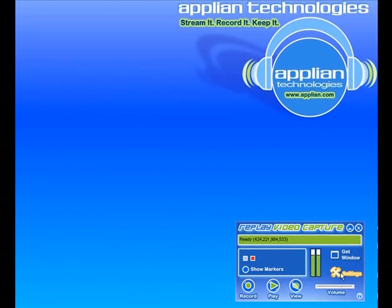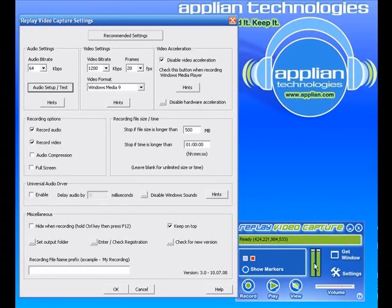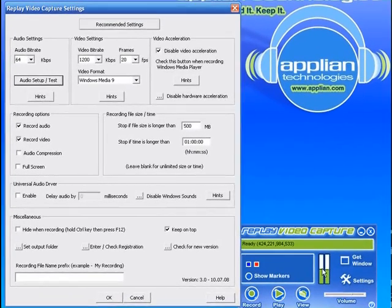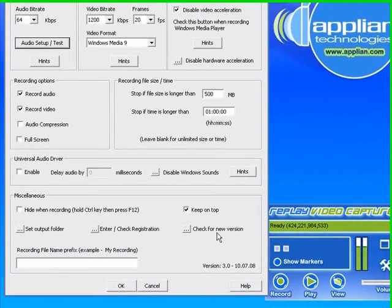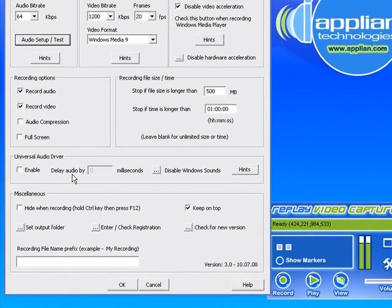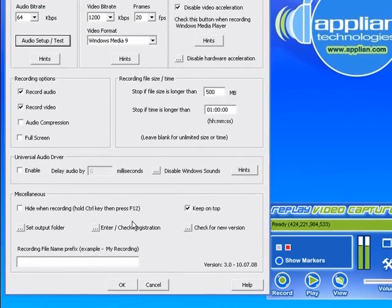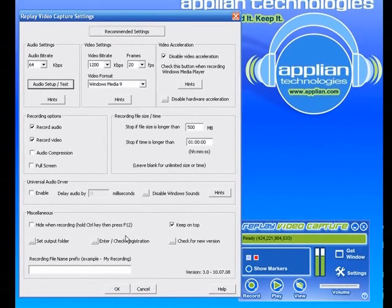One other thing of note, go back to settings. If you run the audio test and for some reason the test does not say OK, that it can't find a recording source that works, then you would enable the universal audio driver here by just clicking enable. And there is more information about that in our support section.